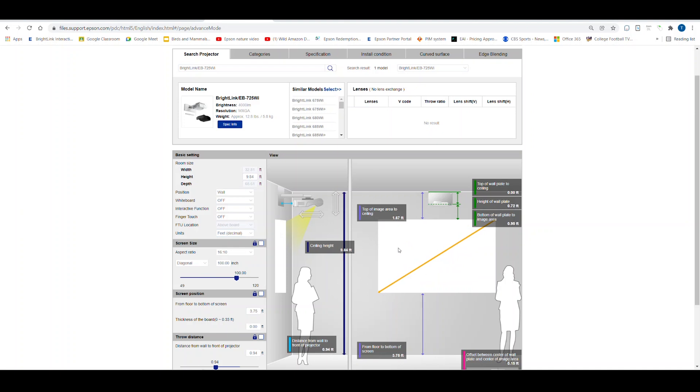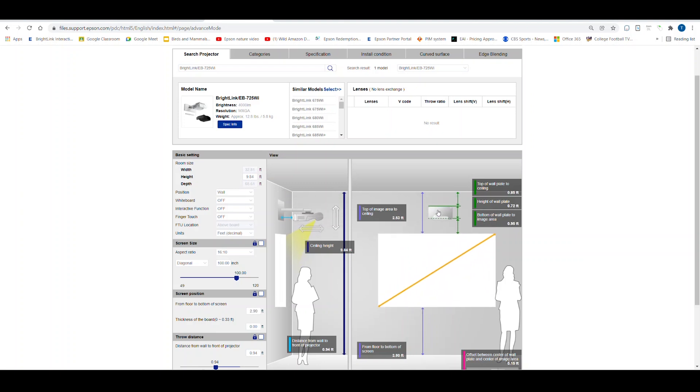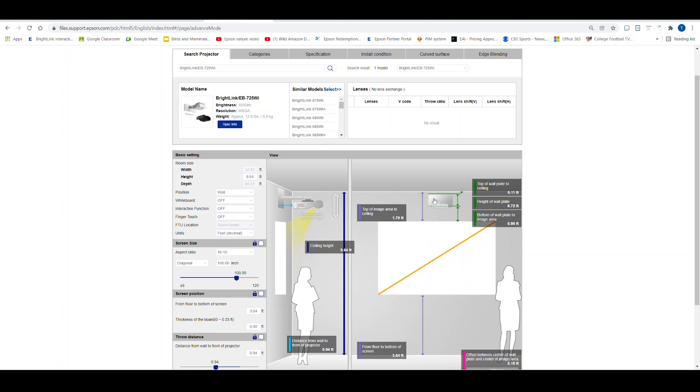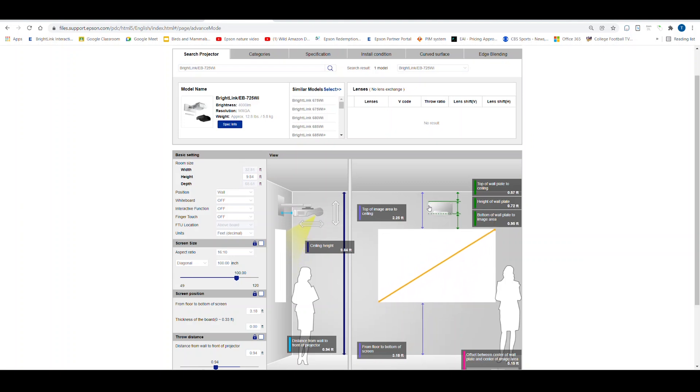Next, I can determine the location to place the mount, which also changes where the image appears. As I move the mount up and down, so goes the image area.